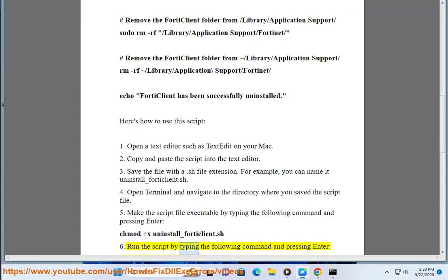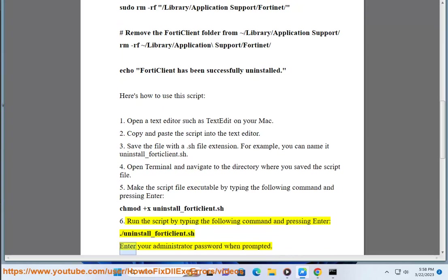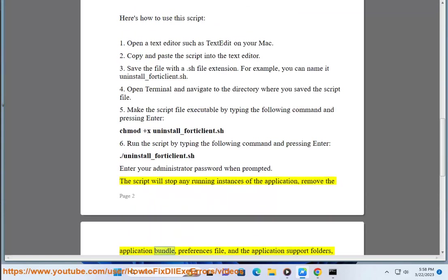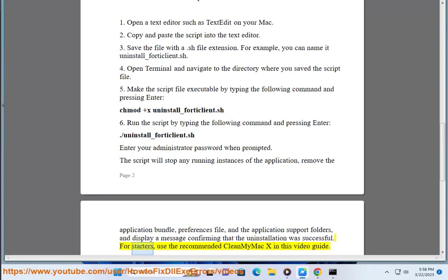Six, run the script by typing the following command and pressing Enter: dot slash uninstall underscore forticlient dot sh. Enter your administrator password when prompted. The script will stop any running instances of the application, remove the application bundle, preferences file, and the application support folders, and display a message confirming that the uninstallation was successful.